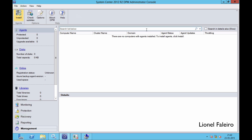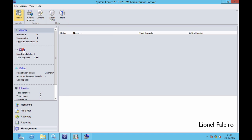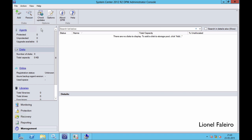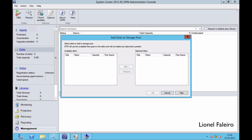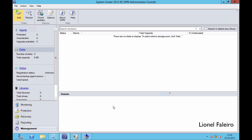There are three things that need to be done. First, I need to have an agent. Second, I need to have a disk. Third, I need to create a protection group. If I click on Disks and click Add, you will see that currently I am not having any disk at all.